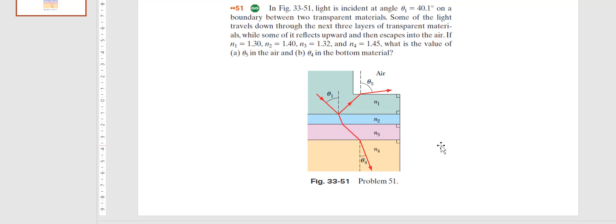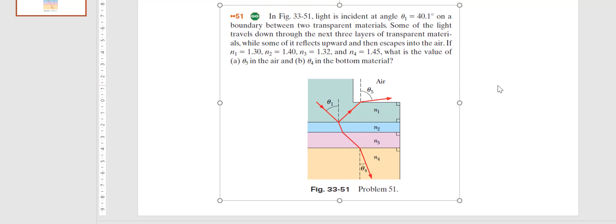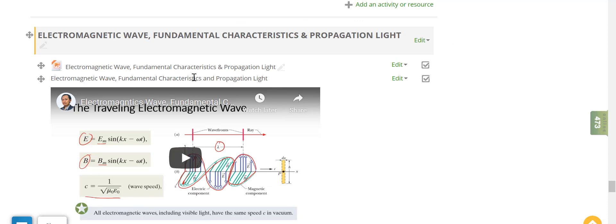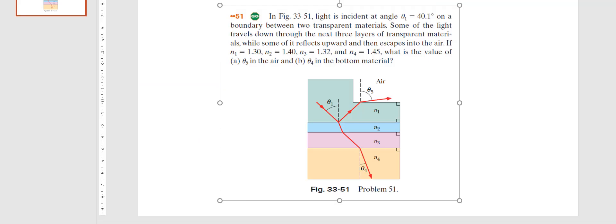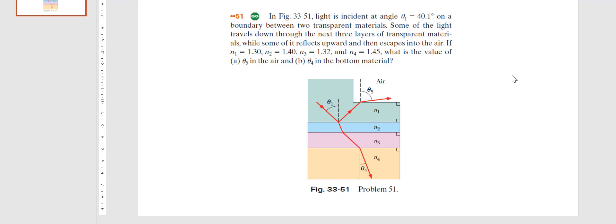The first question is from Chapter 33, which covers electromagnetic waves, fundamental characteristics and propagation of light. Please look at figure 33-51. Light is incident at an angle theta one of 40.1 degrees on a boundary between two transparent materials.